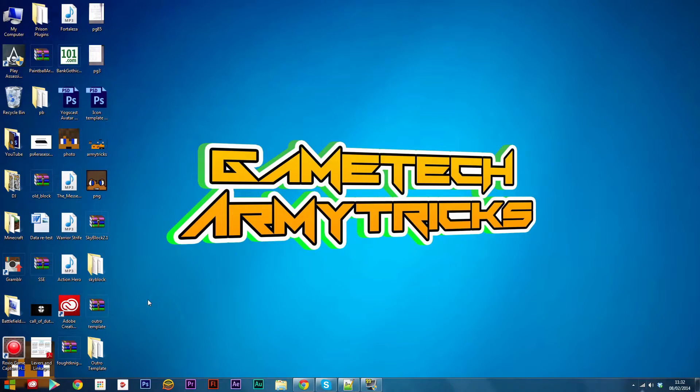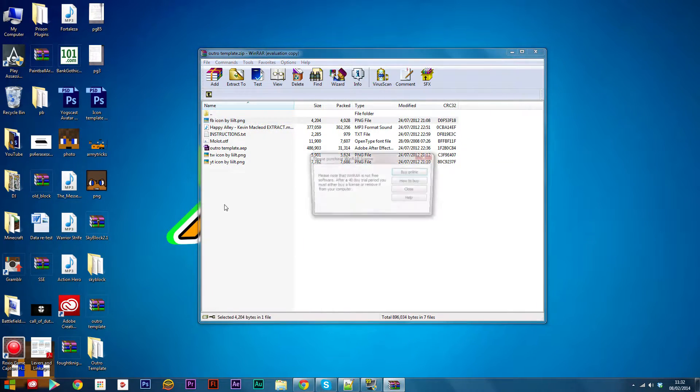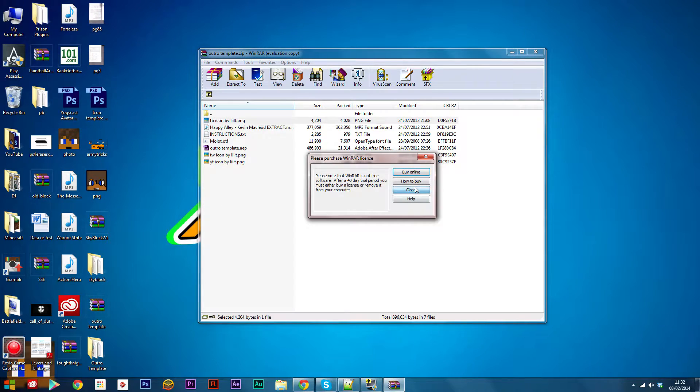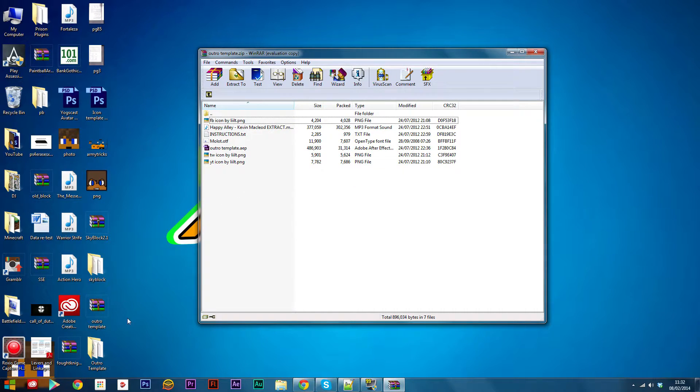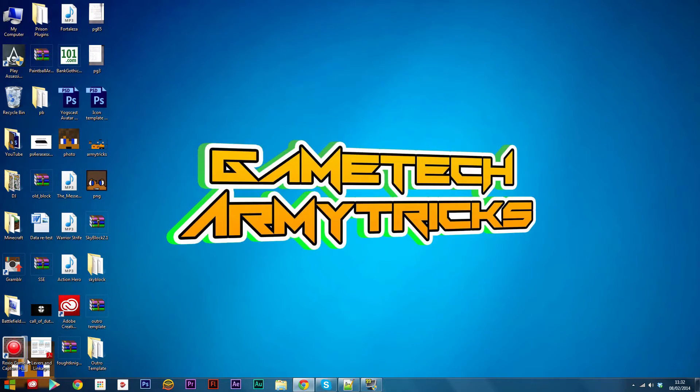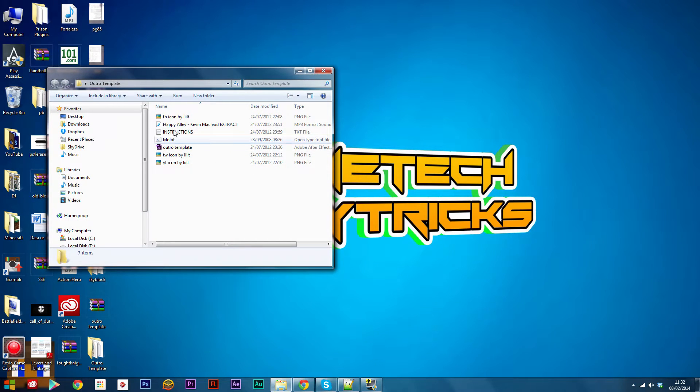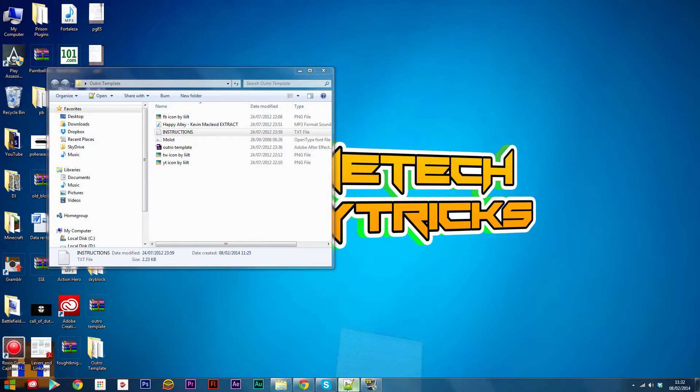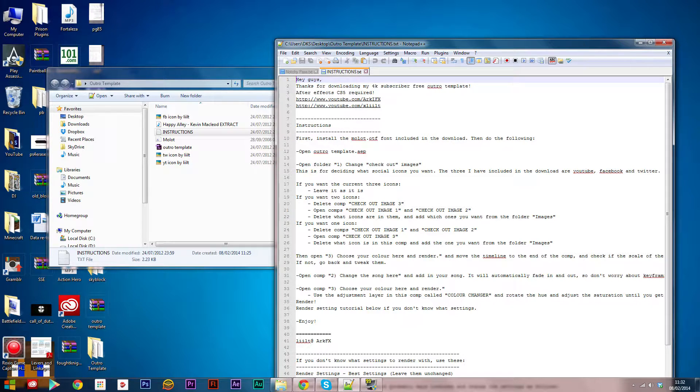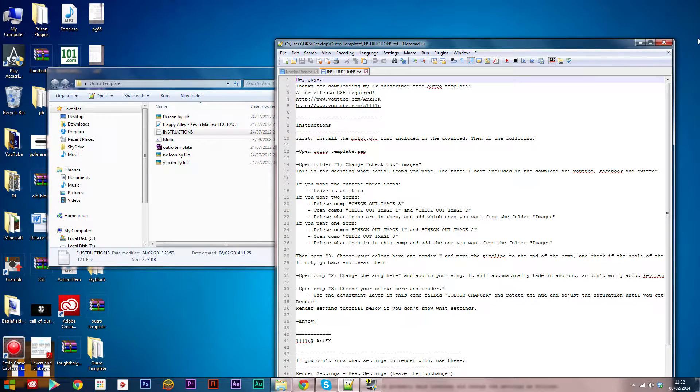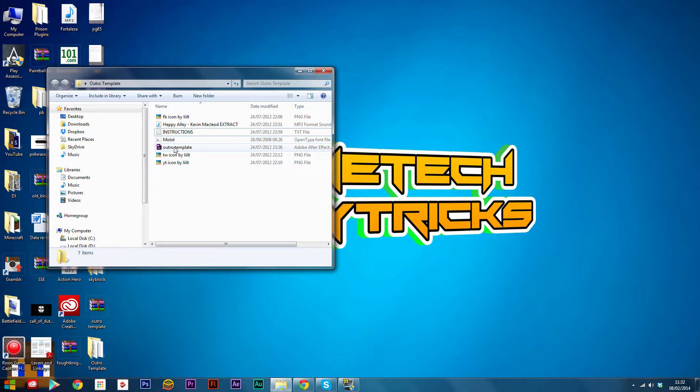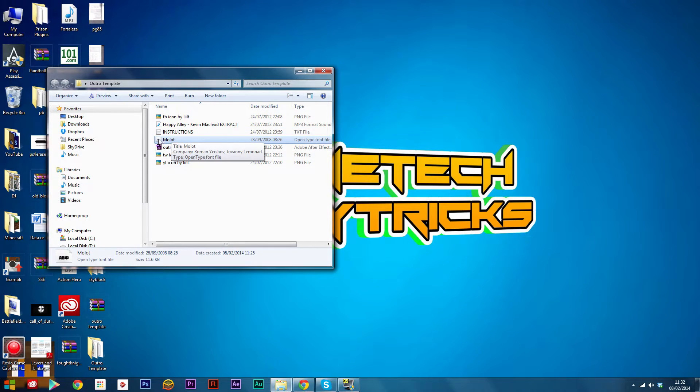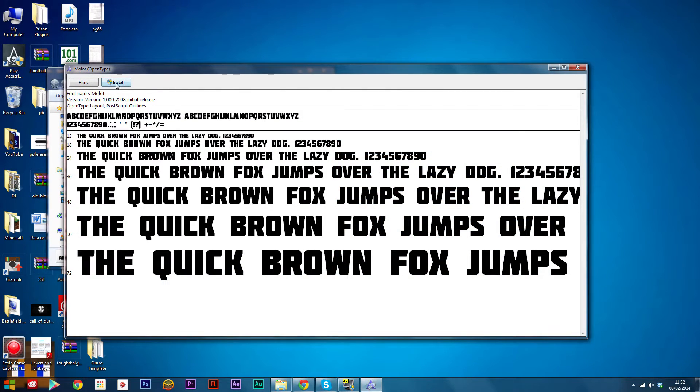Once you've downloaded the file, if it's in a zip, open the zip up, select all the files, and drag and drop them into a folder. Then open up the folder and follow the instructions. If there's any fonts to be installed, install them by just double clicking them and clicking install. I've already installed this font.